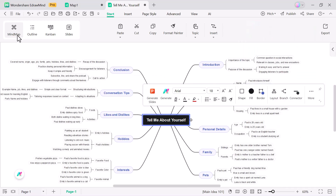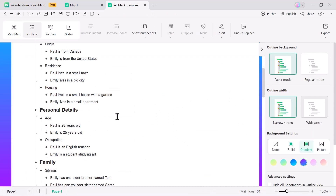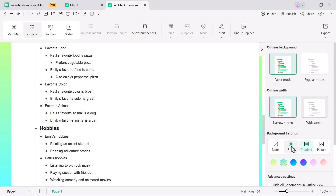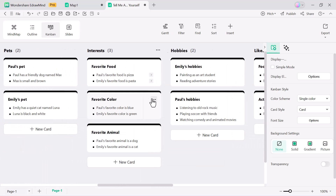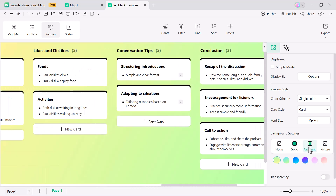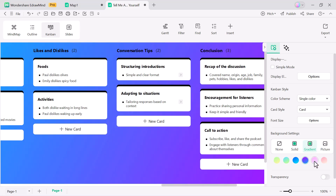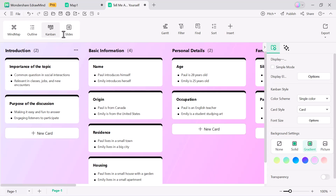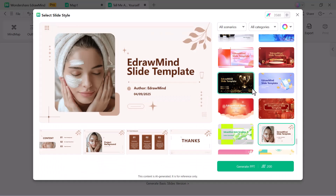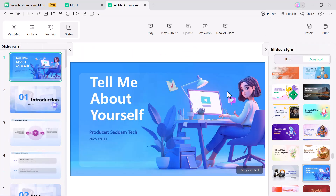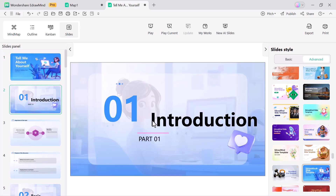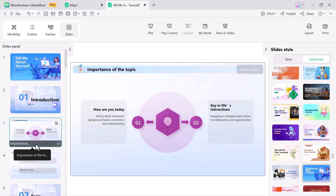Once your mind map is ready, you can instantly switch between multiple views to fit your needs. Outline view — quickly turn your map into a simple text outline for easy reading and note-taking, and customize background colors to make it more engaging. Kanban view — ideal for project and task management; easily drag and drop tasks across columns and personalize the board with different colors, themes and styles. Slide view — instantly transform your mind map into a full presentation; with just one click you can generate slides and select from a variety of template designs, perfect for classes, meetings or study sessions.